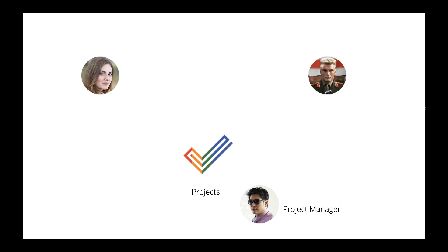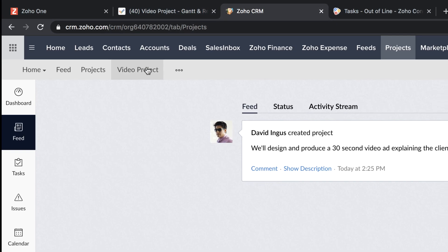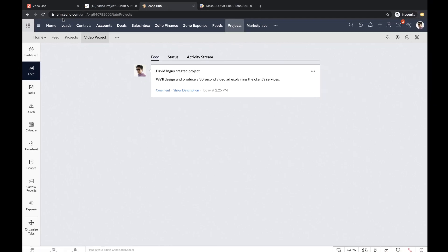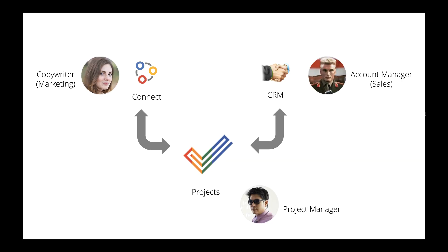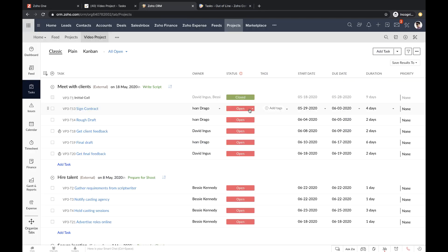But your team doesn't use Soho Projects that much. What can they do? Your account manager, a salesperson, can view the same project in Soho CRM. Your copywriter, a marketing person, can view the same project in Soho Connect.